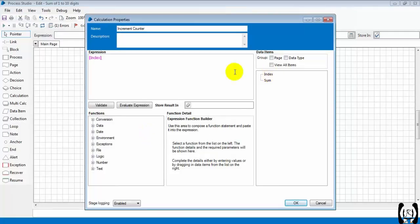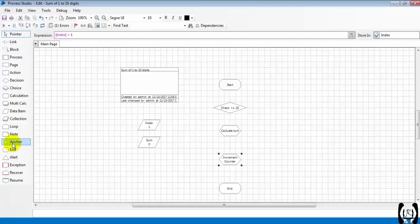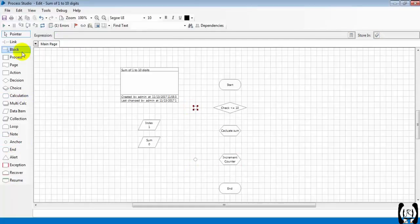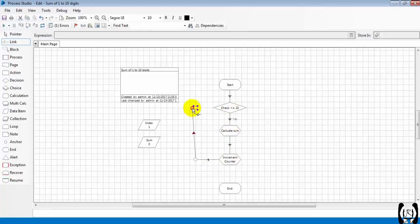We will make it as a loop. I'm linking it, this is the case. Once it is reaching 10, I mean once it is crossing 10,